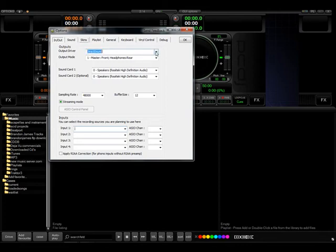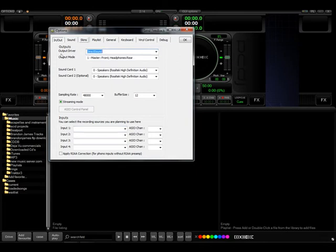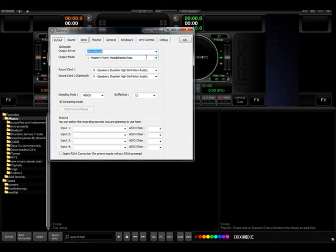Right now we have it in direct sound. This would be the output driver. Here you can change from direct sound to ASIO if you do have an ASIO card installed.